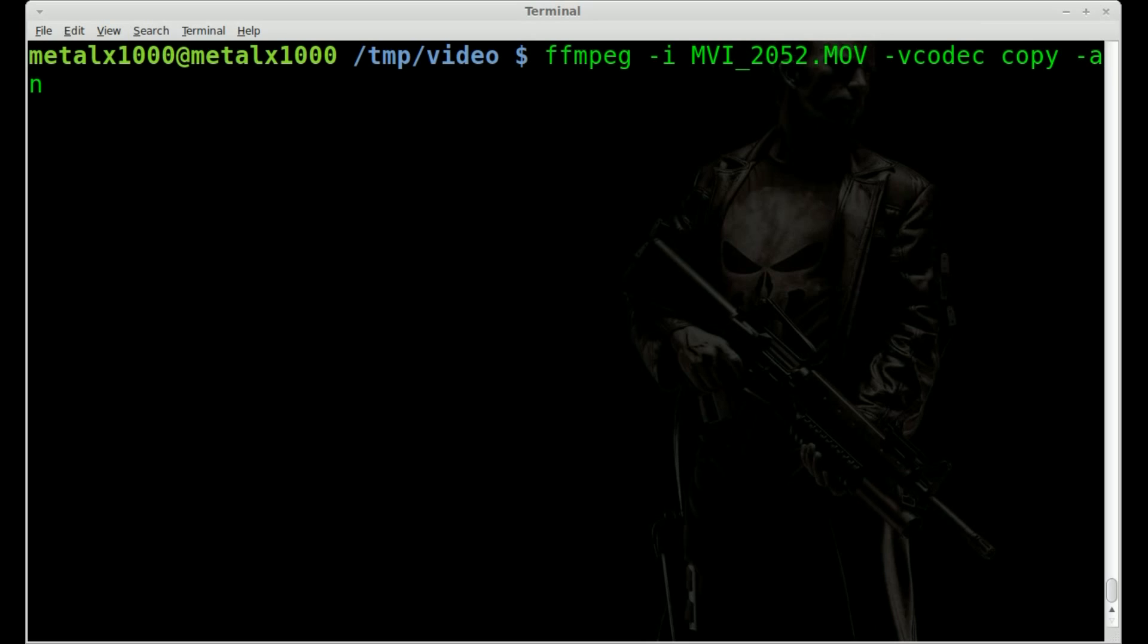That's copy -a -n, and what we're going to do after that is just give an output file. We'll just say 1.mov, because the original file is an mov file.